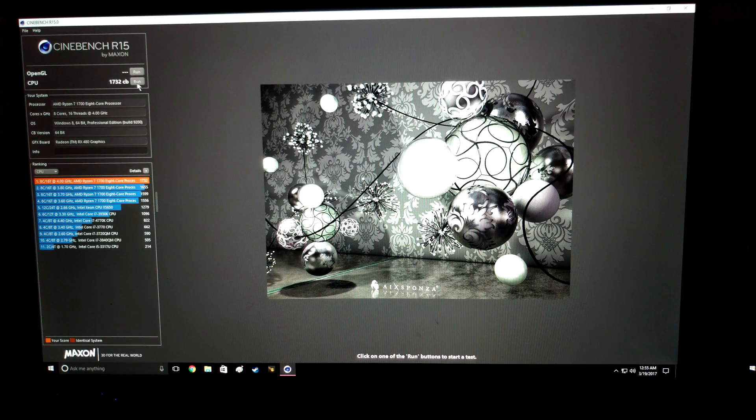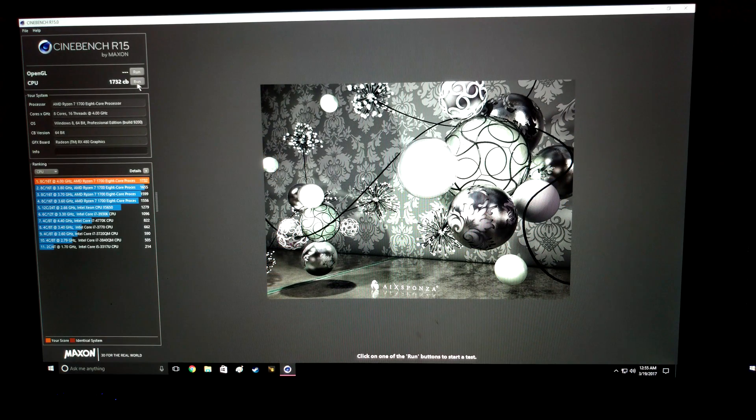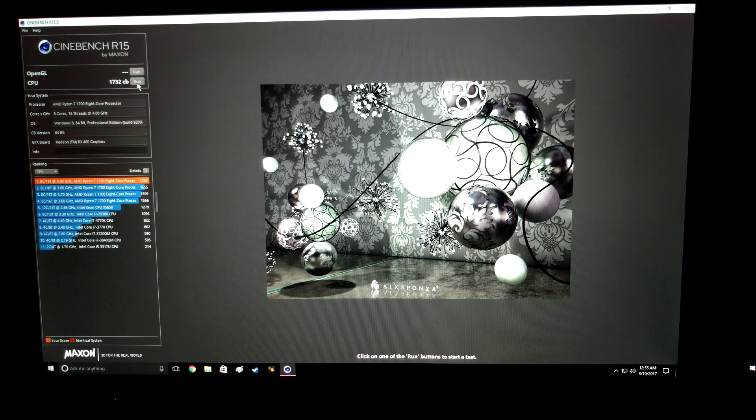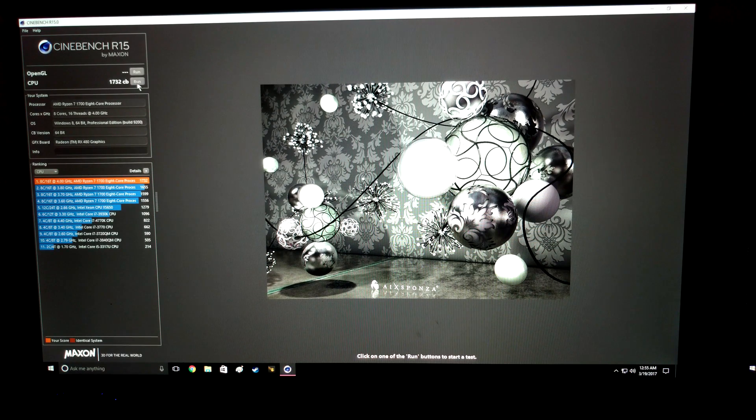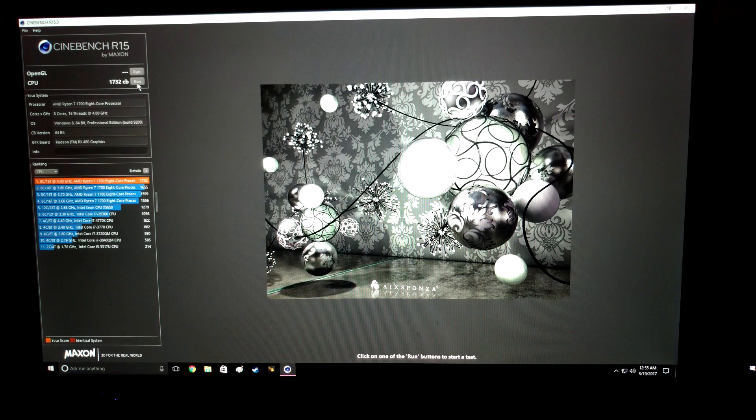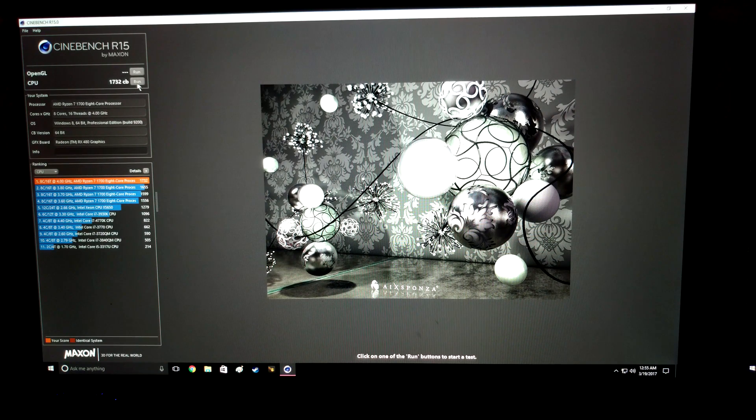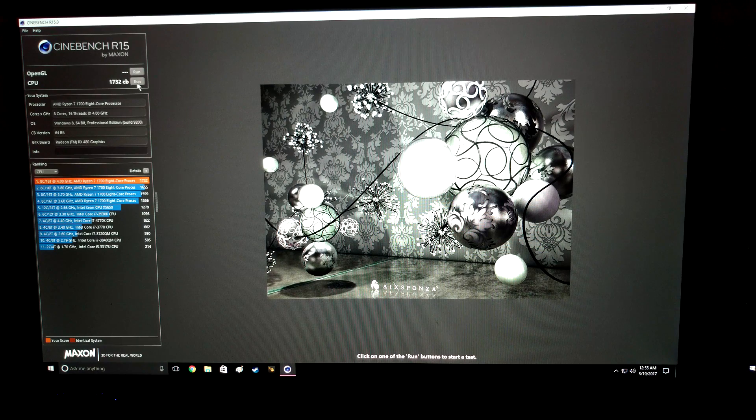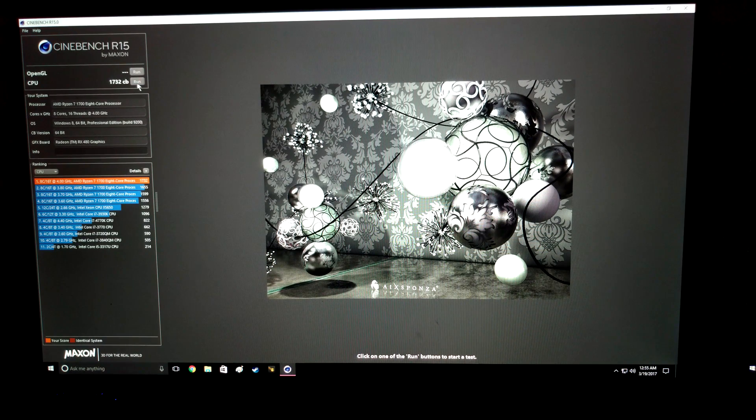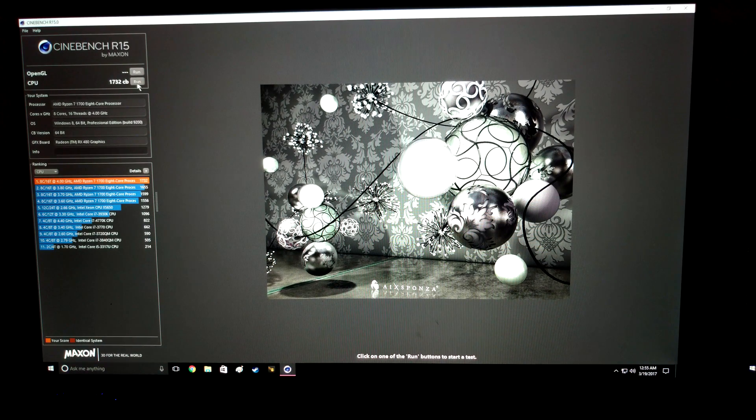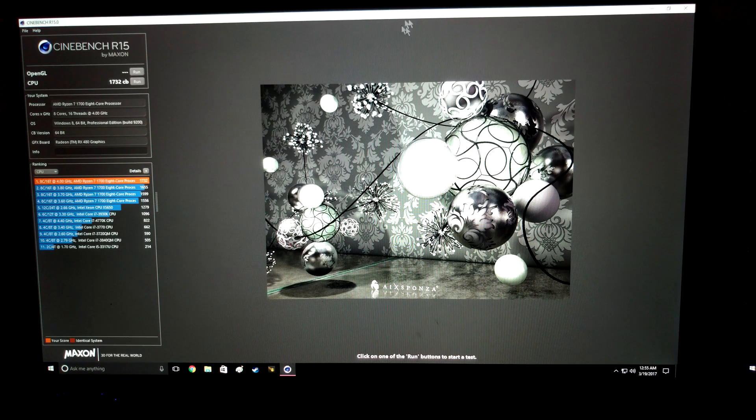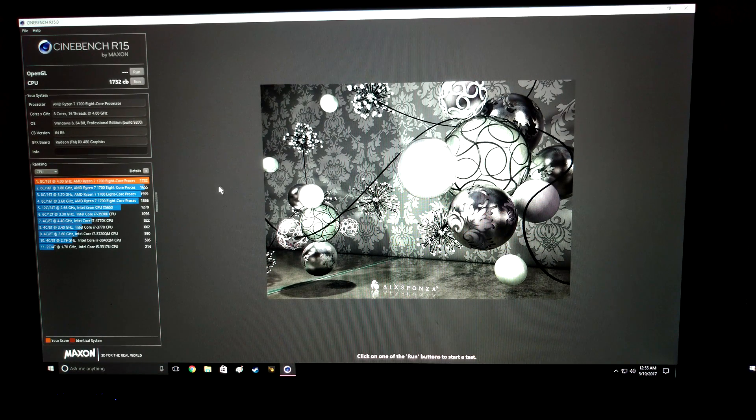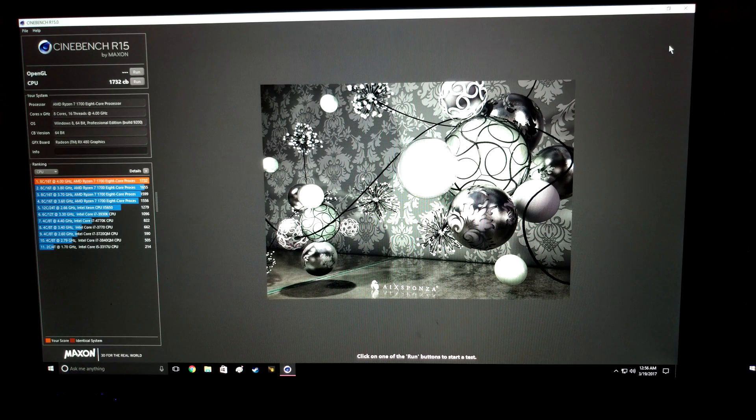And there you have it, a 1732. So I have the fans all the way maxed out, so I'm going to turn everything back down to 3.9 and the 1.3625 volts seems to be pretty stable. I've been running it now for about a week now and it's shown to be pretty stable at that. So run with that and be happy that 1732 is pretty good.